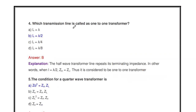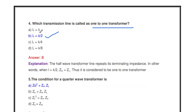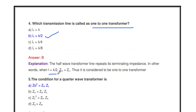Which transmission line is called a one-to-one transformer? The λ/2 transmission line — the half wave line — is called a one-to-one transformer. The half wave line has a length of λ/2. It repeats its terminating impedance, meaning whenever the length equals λ/2, the input impedance equals the load impedance. That is why it is considered a one-to-one transformer.